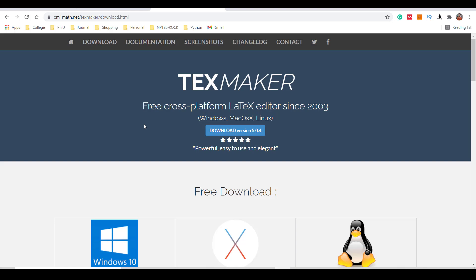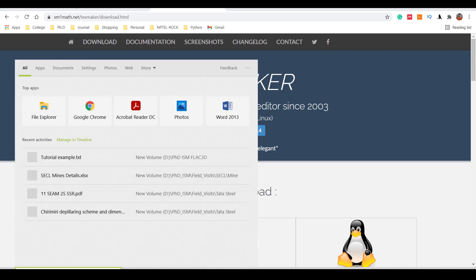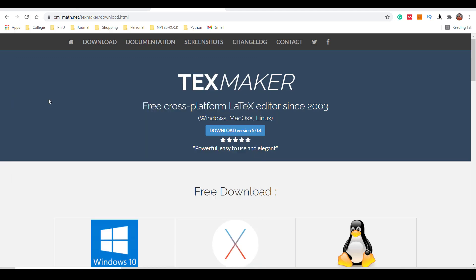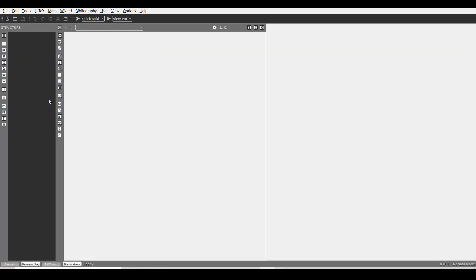After you finish the installation of both software, MiKTeX and TeXmaker, let me show you the interface of TeXmaker. Just search for TeXmaker. Click on TeXmaker. This is the basic interface.